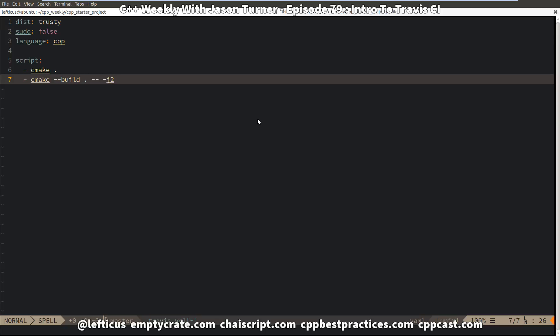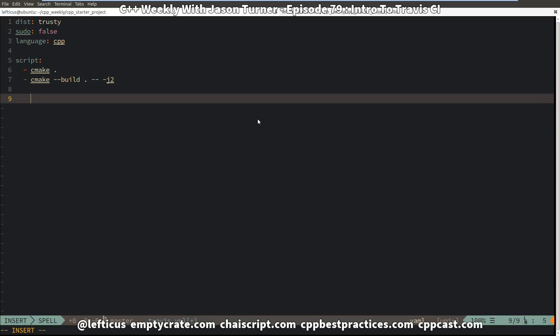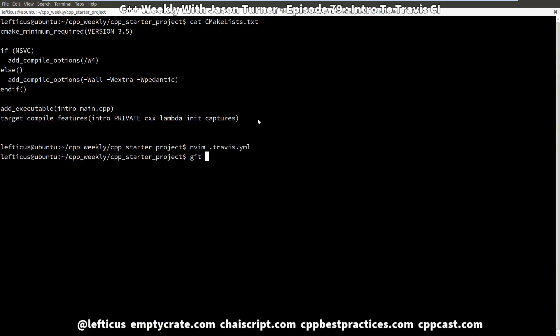Now we only have one file in this project, so that may be a bit gratuitous, but it'll help at some point in the future with this example. So that should be pretty much it. Let's go ahead and add this.